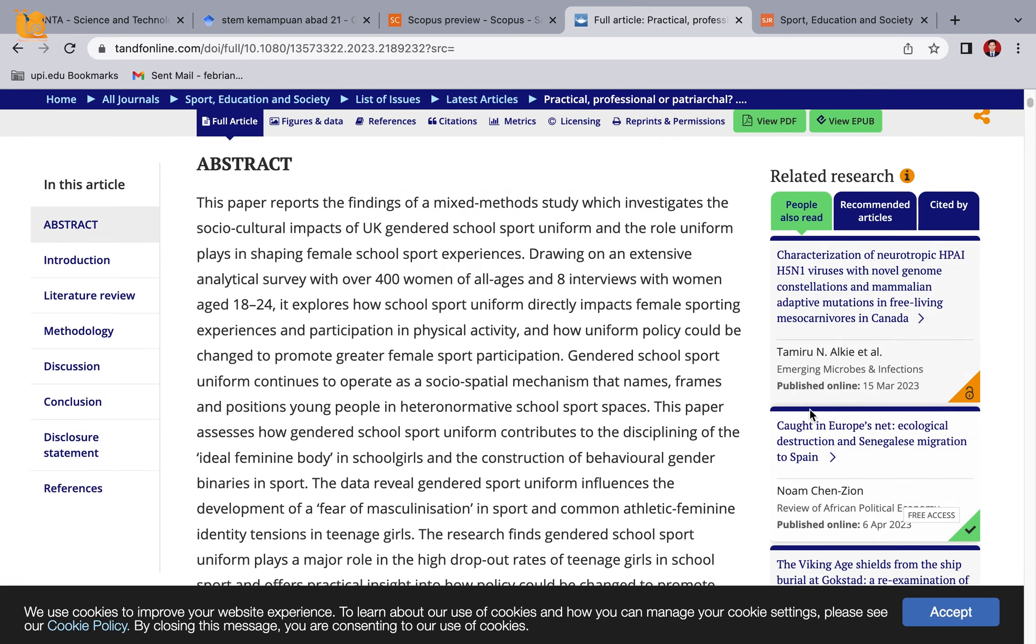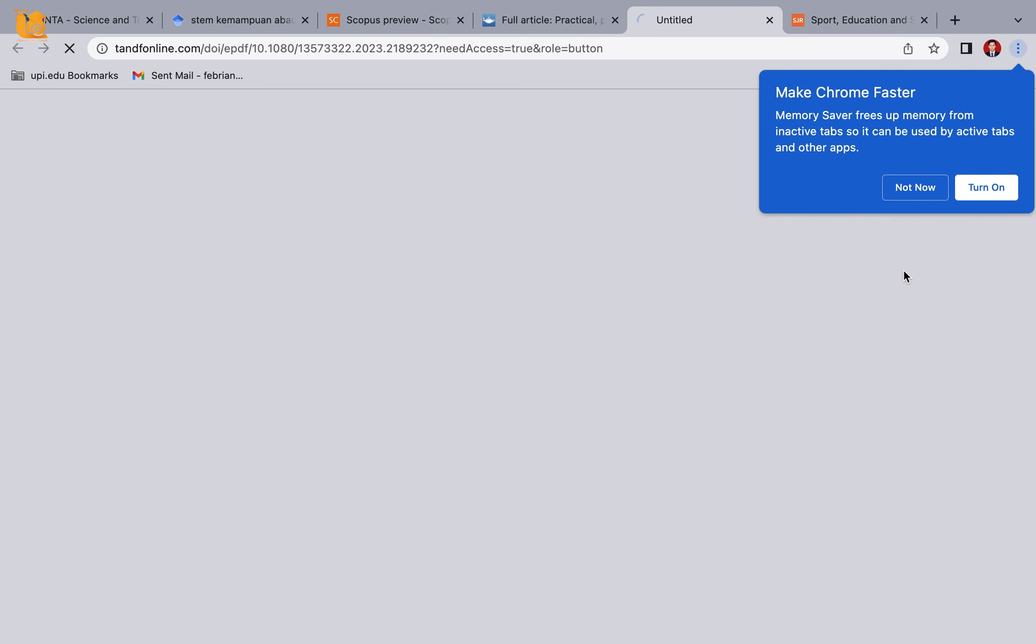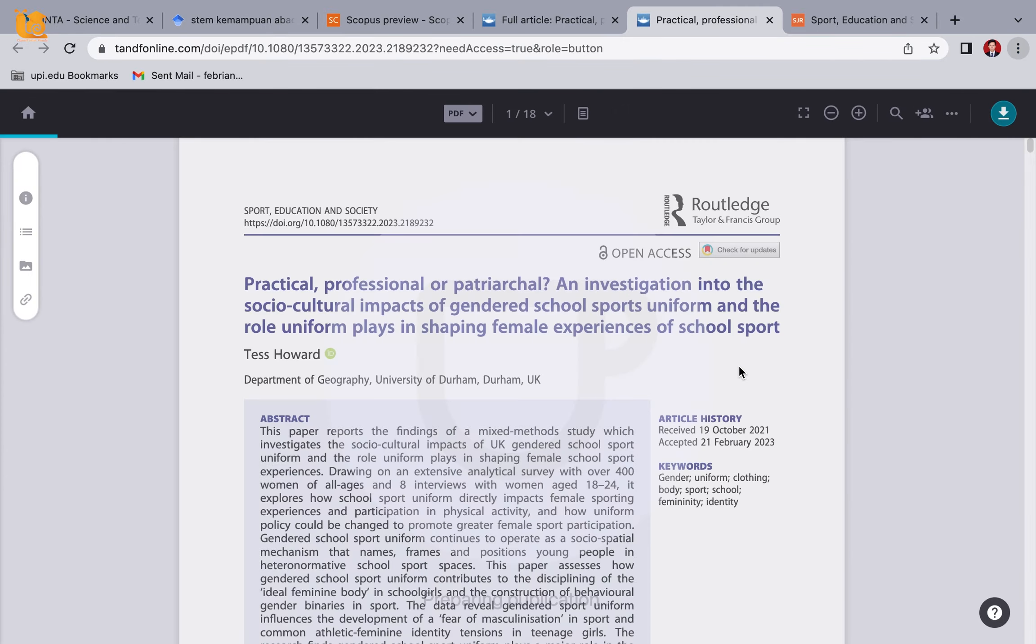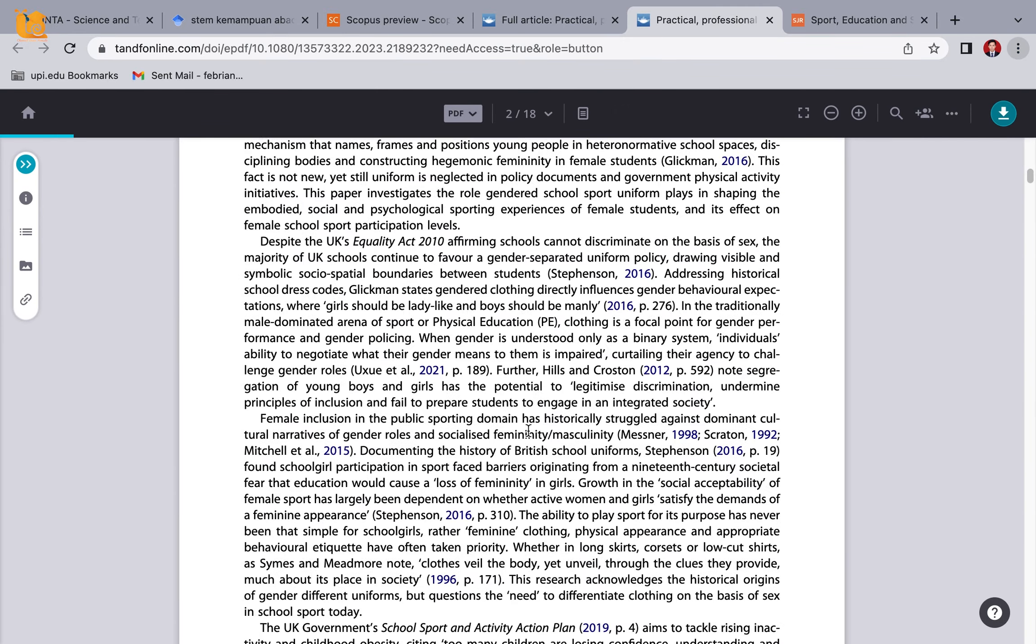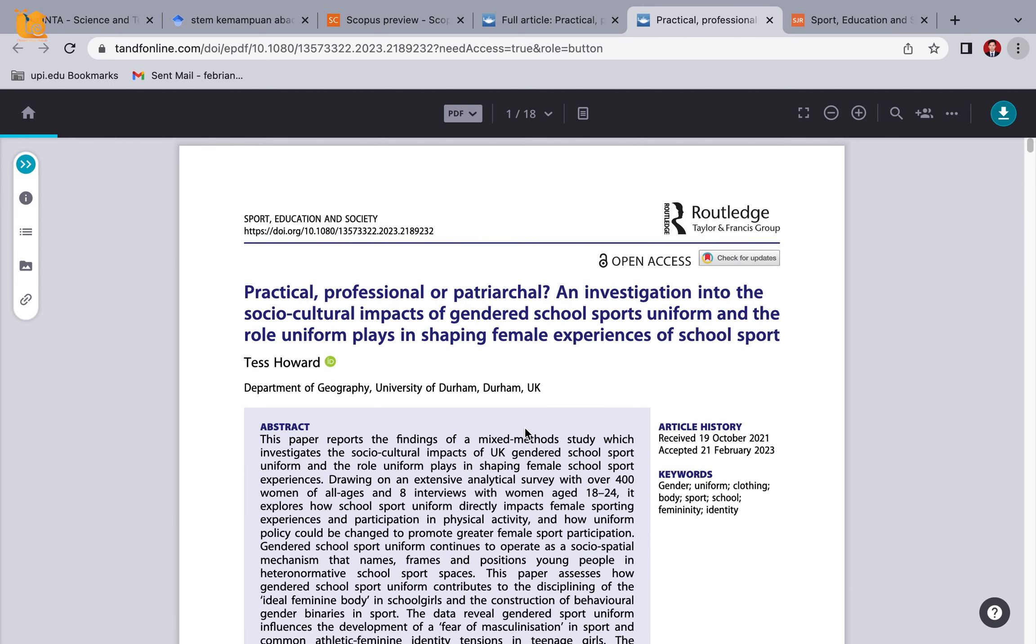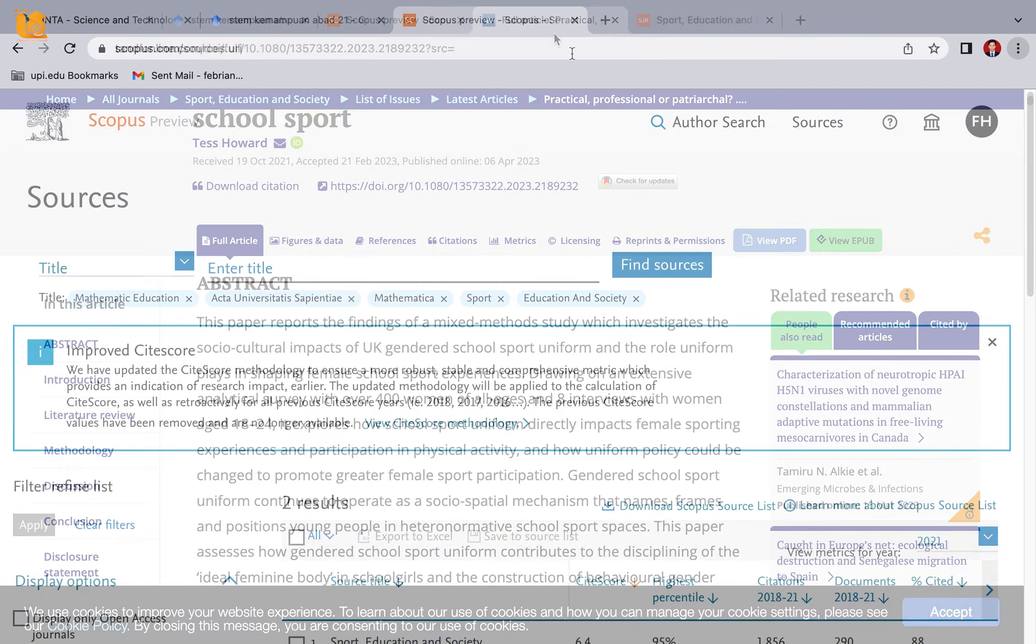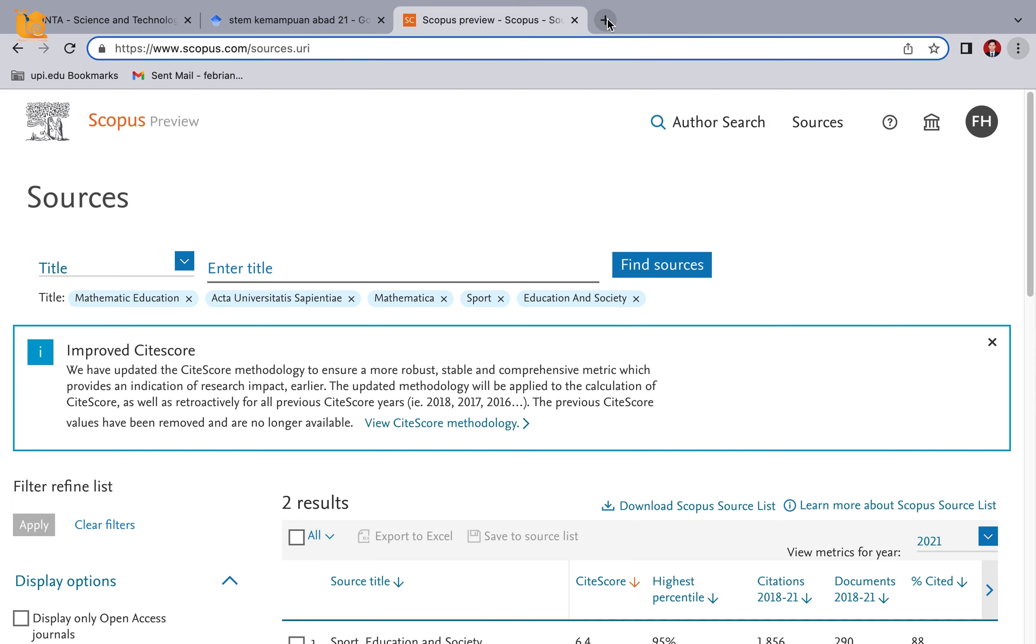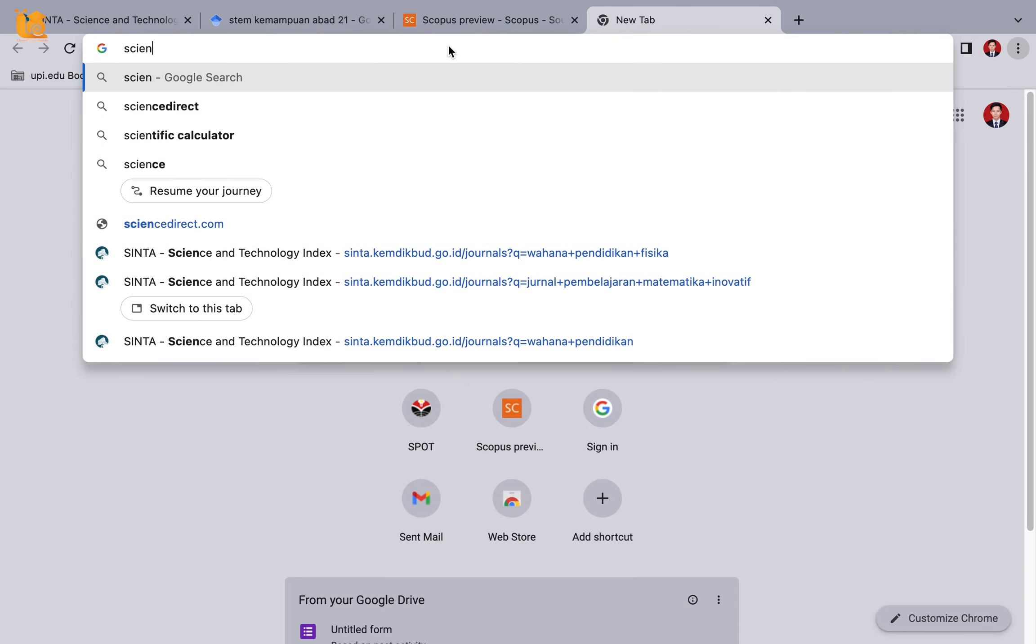Easy, right? Since this is open access, go directly to View PDF. Like this. If it's suitable, please download it and don't forget to add it to your reference manager to make it easier for you to write article manuscripts, thesis, dissertation, and so on.